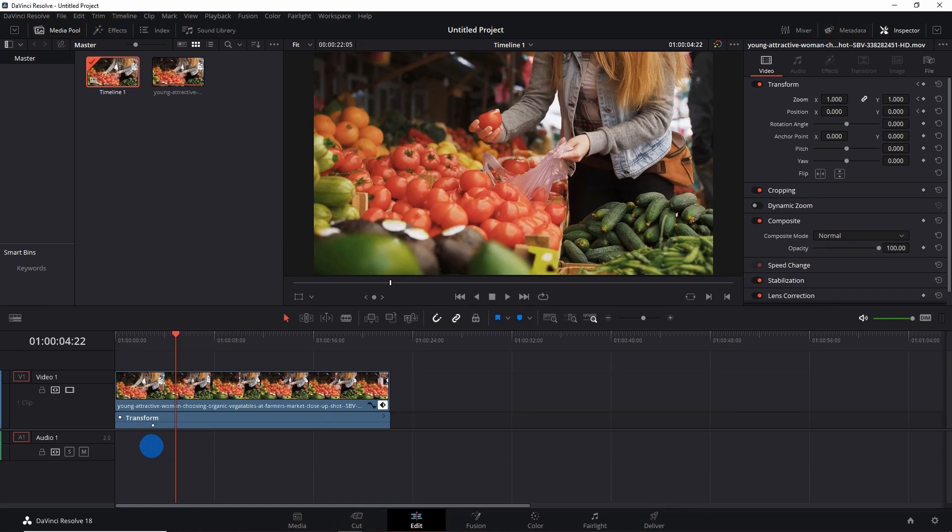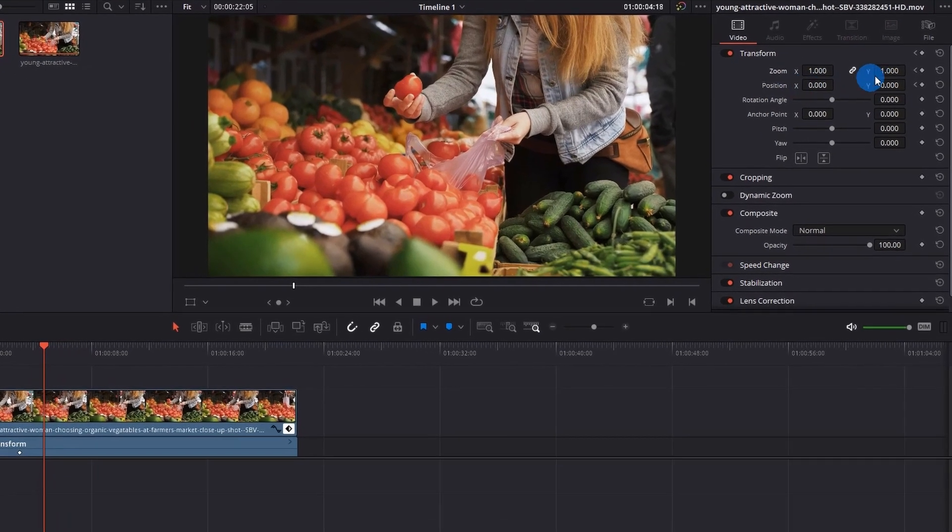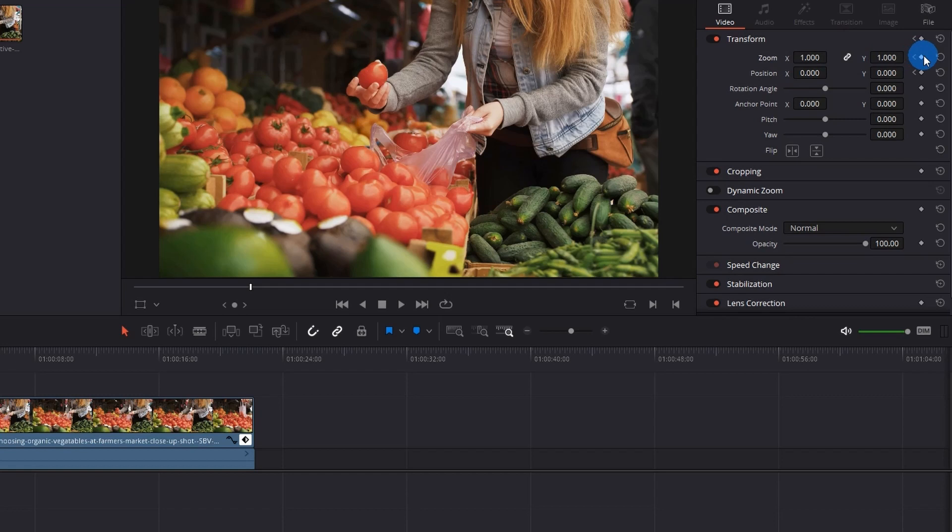Next, place the playhead at the position where you want your video to be totally zoomed in. To add the keyframe, go to Inspector panel under Zoom and Position and add the keyframe by hitting the little diamond over here.